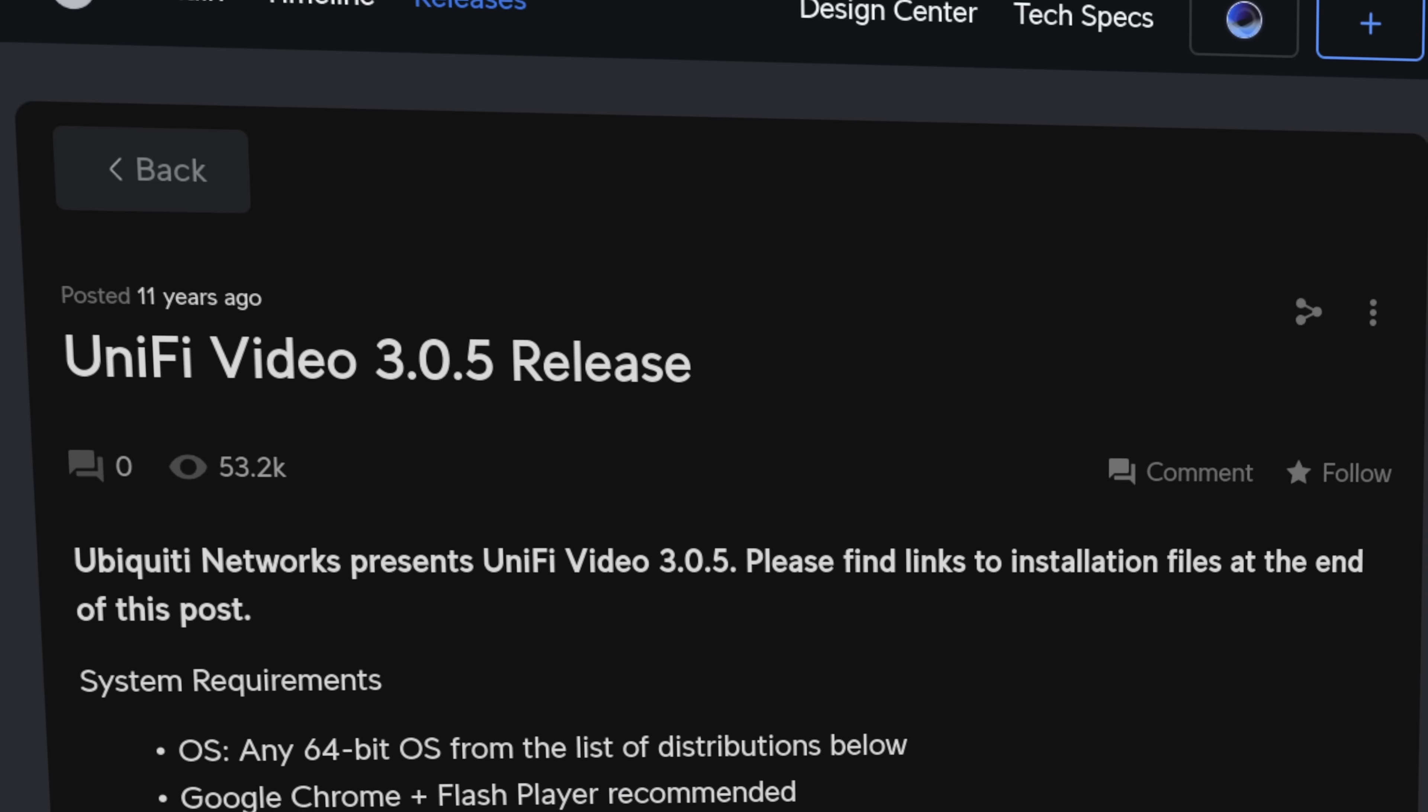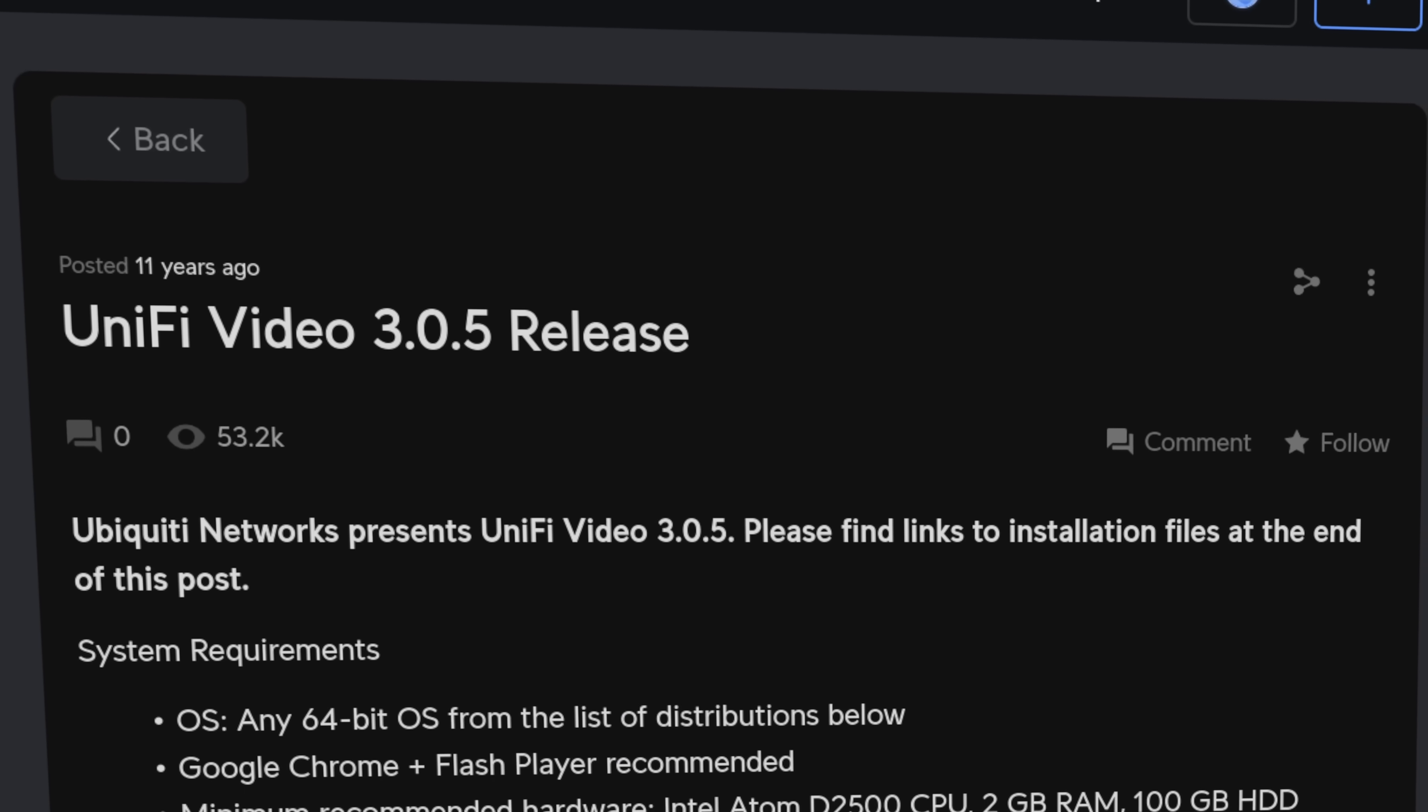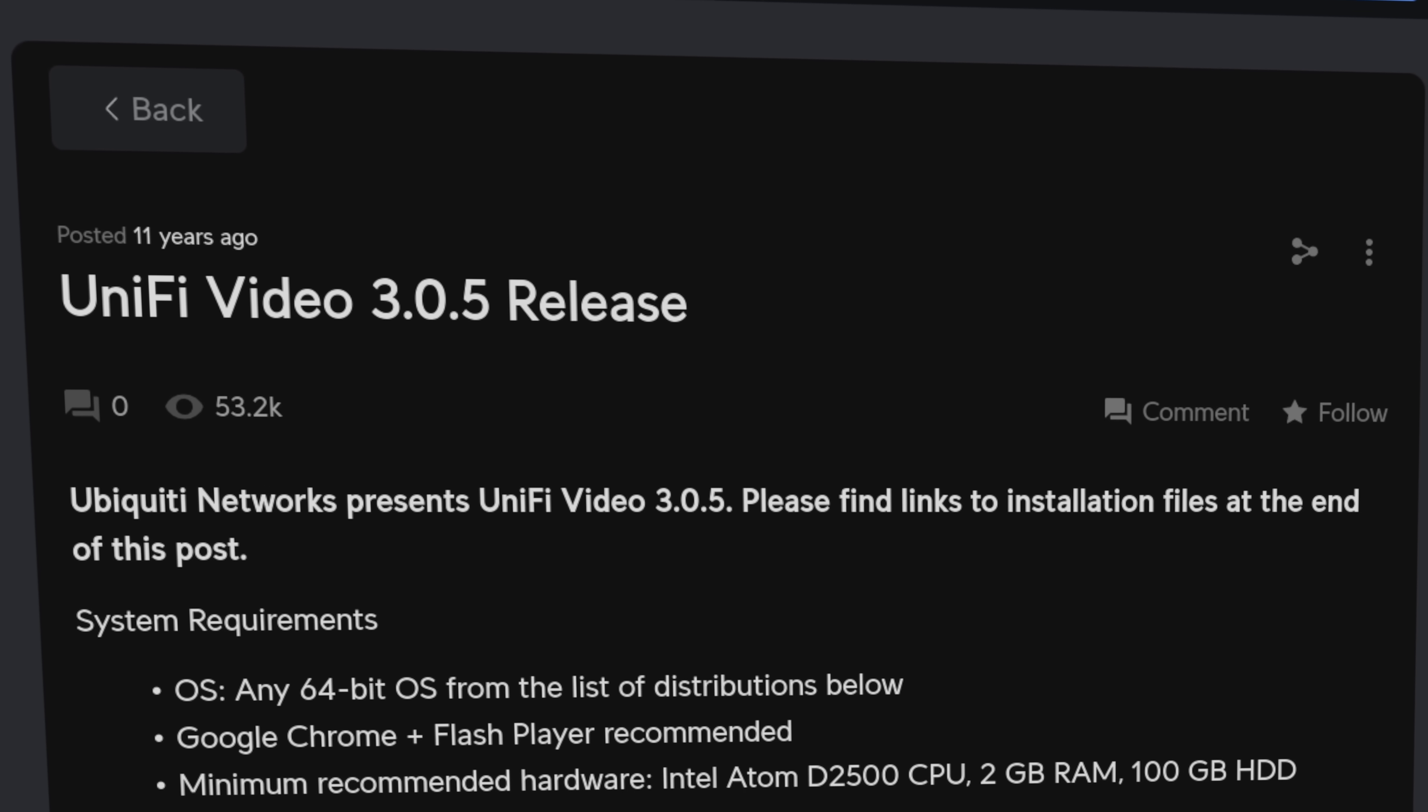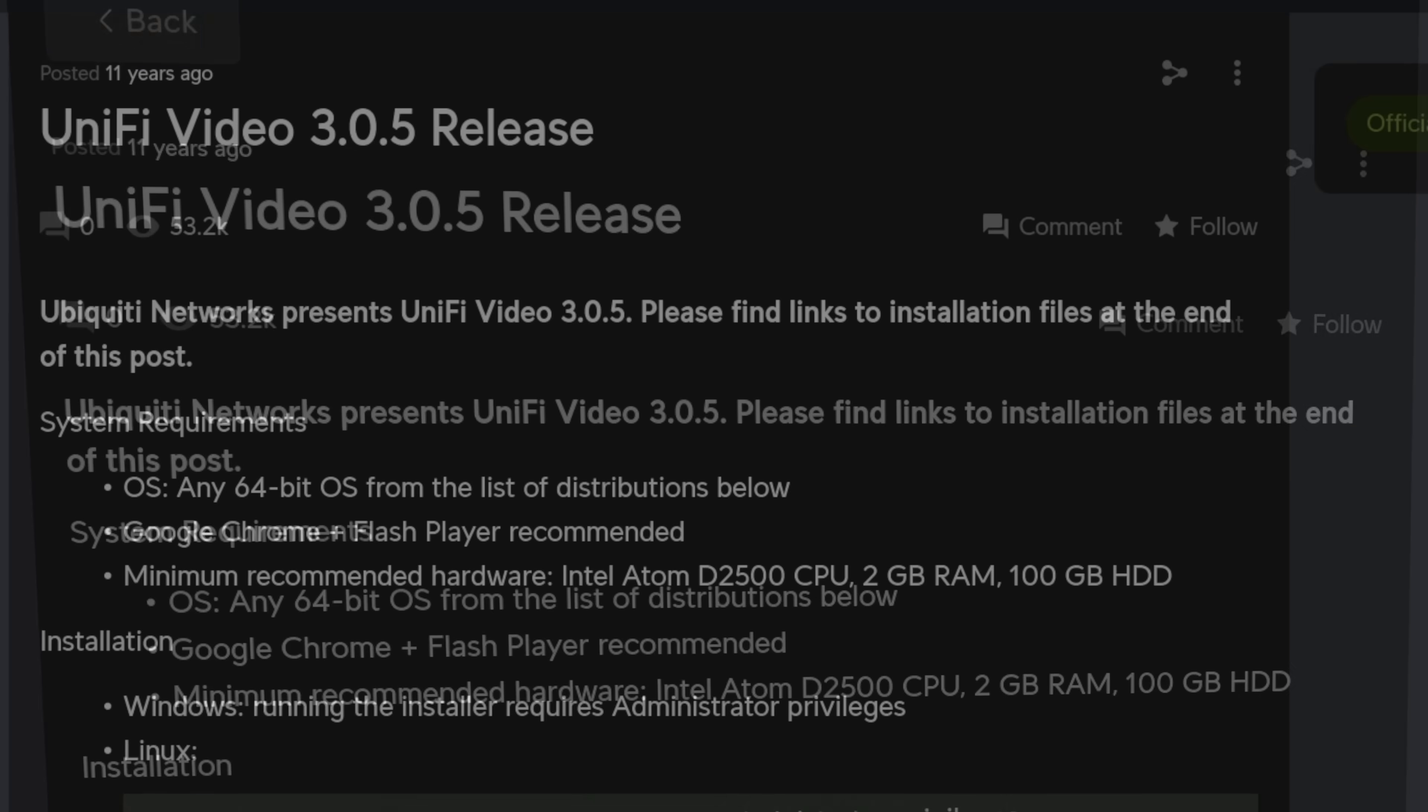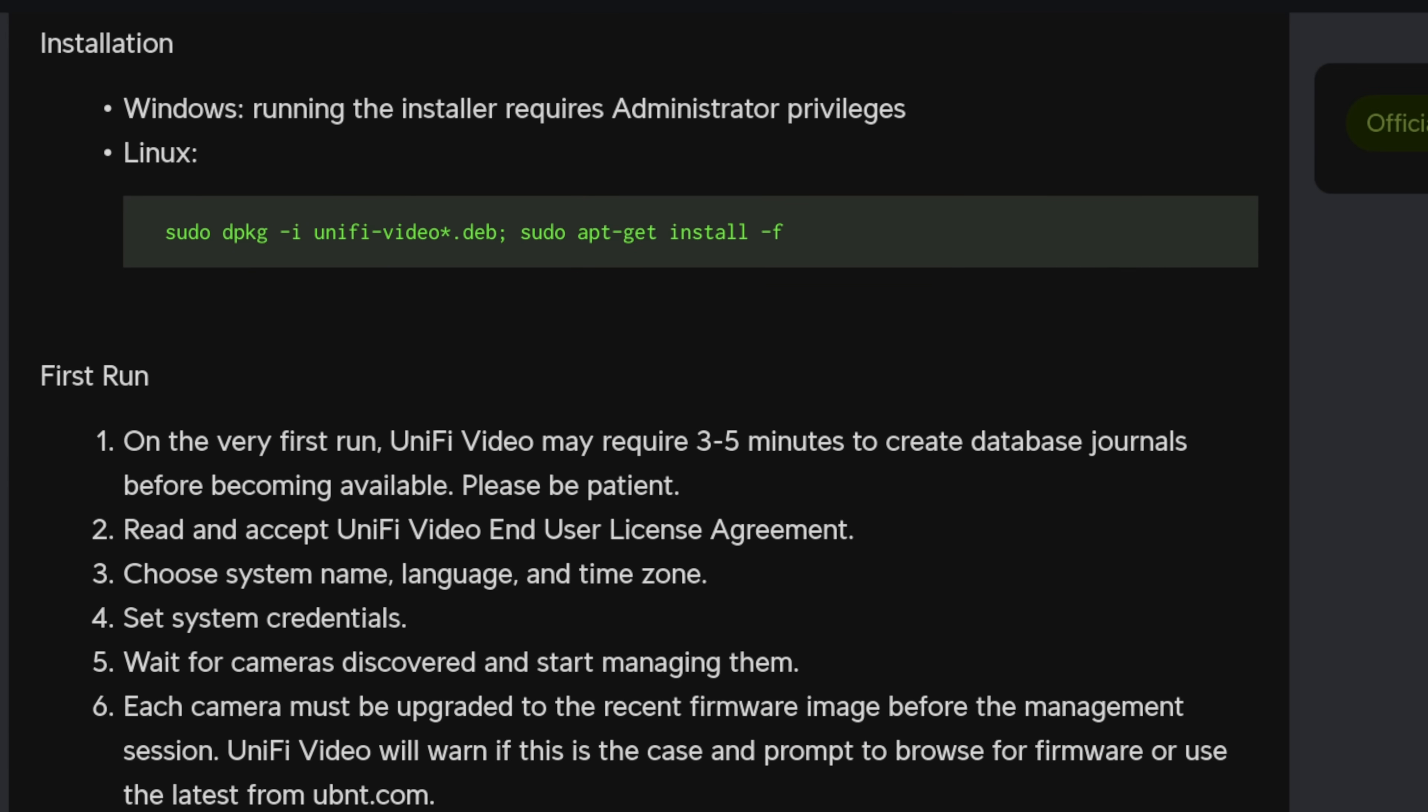Now, before we get to where Unify is now with the NVR platform, let's talk about where they started, and that goes all the way back to 2014 with the self-hosted and Linux-based system called Unify Video. I really like this system. I had built several for our clients with lots of cameras, and I think there's some love and hate that came with it back then.